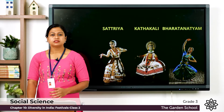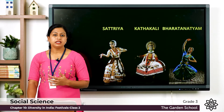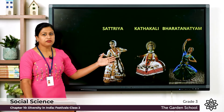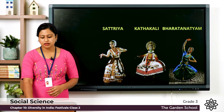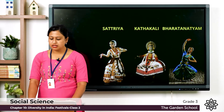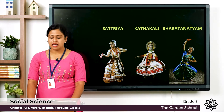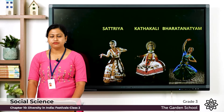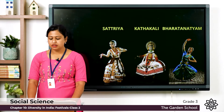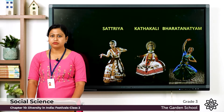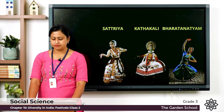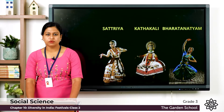There are eight classical dance forms in total — three are already shown here. The fourth one is Kuchipudi from Andhra Pradesh, Odissi from Odisha, Manipuri from Manipur, Kathak from North India, and Mohiniattam from Kerala. So that covers the different classical dance forms of India.